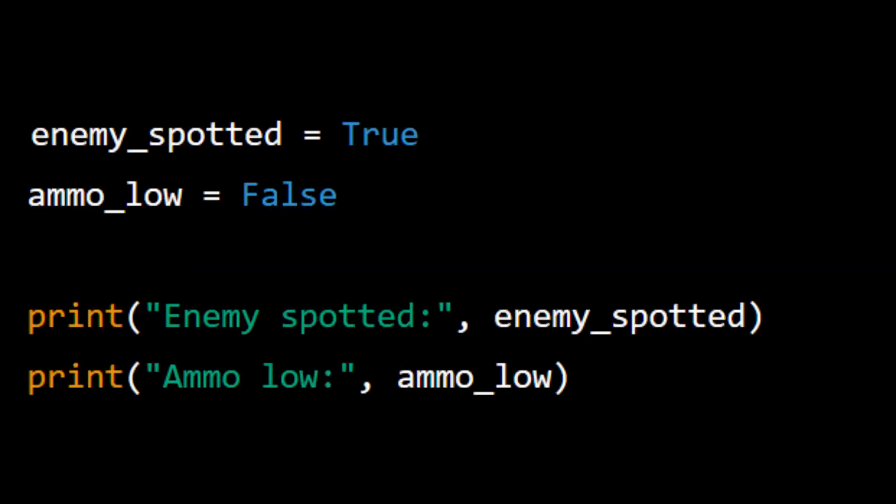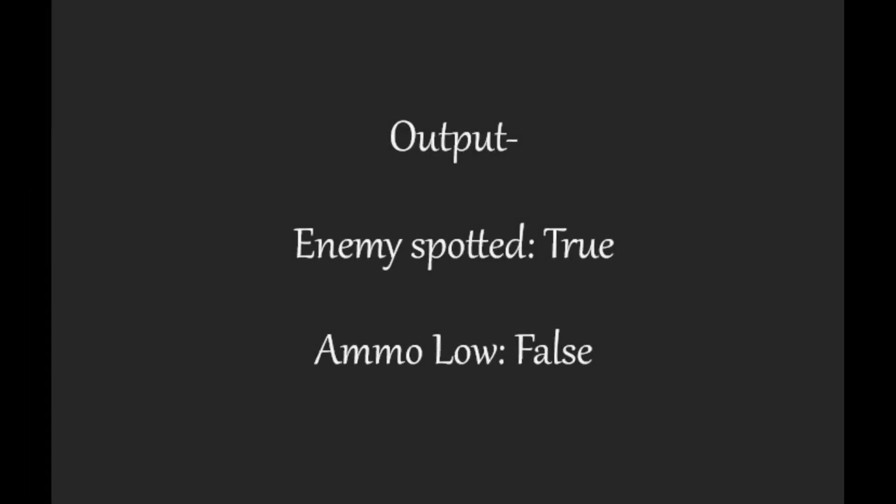Example: enemy_spotted = True. ammo_low = False. print("Enemy spotted", enemy_spotted). print("Ammo low", ammo_low).